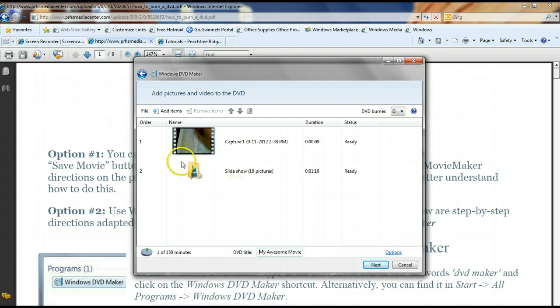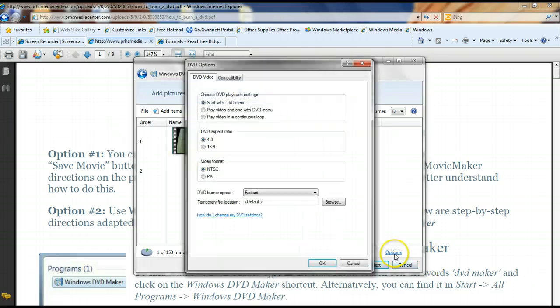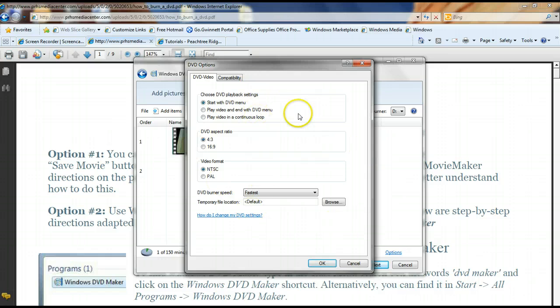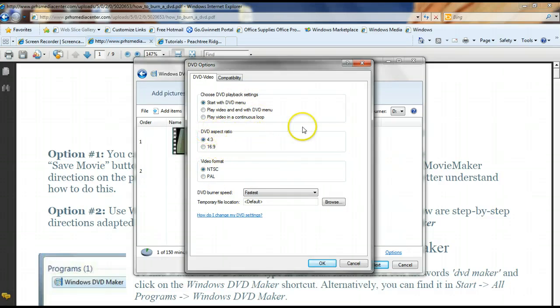So once I've added in, I can go to options right here and I can make sure that all of this looks okay. Now it's already set. You don't even have to worry about these two unless you have a widescreen that you have to change for this aspect ratio, which shouldn't be the case.